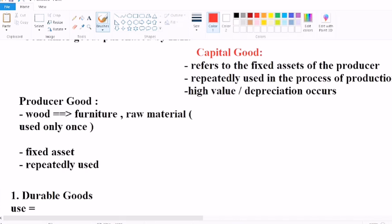For example, if you have a plant and machine, it has high value or high cost. When you use it, depreciation occurs and the value is reduced over time. So this is how capital goods work — their value decreases due to depreciation.